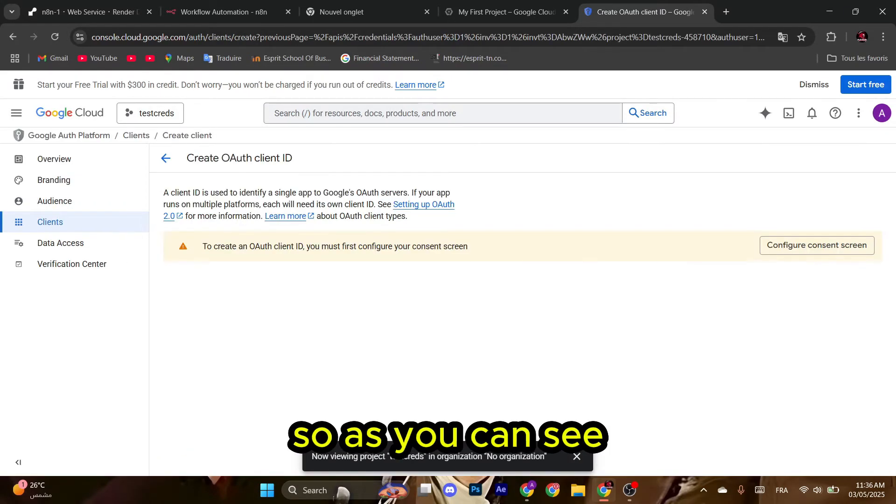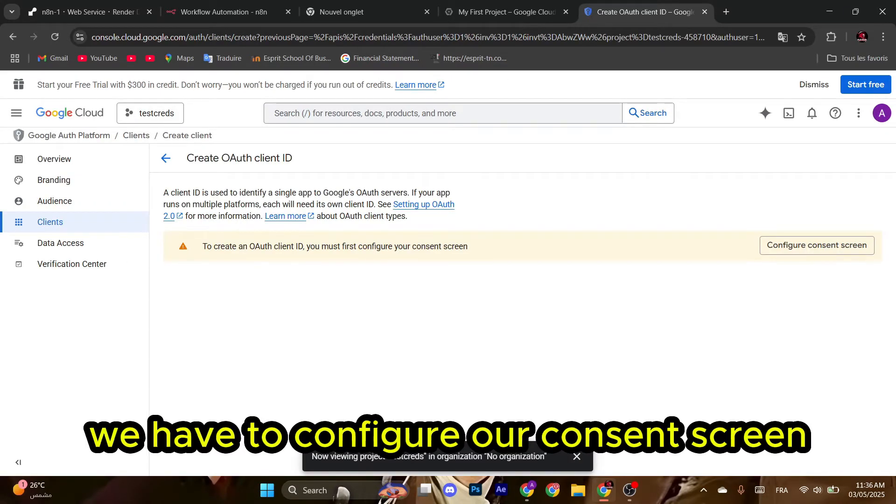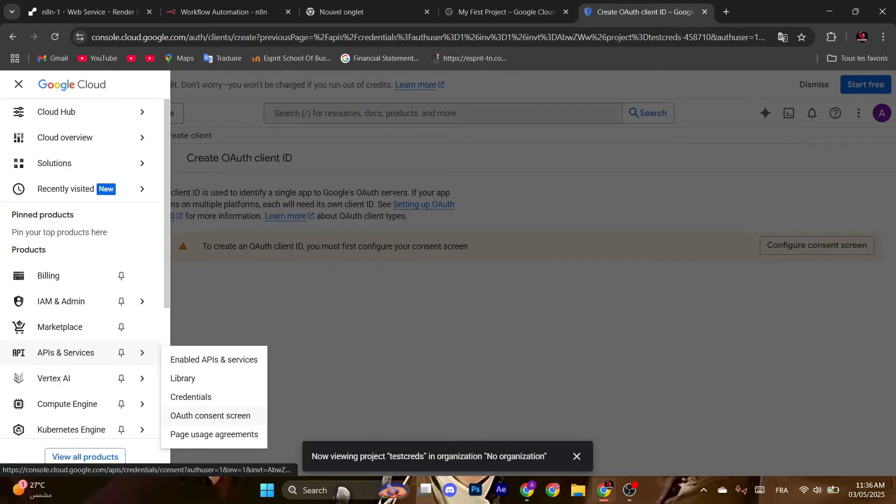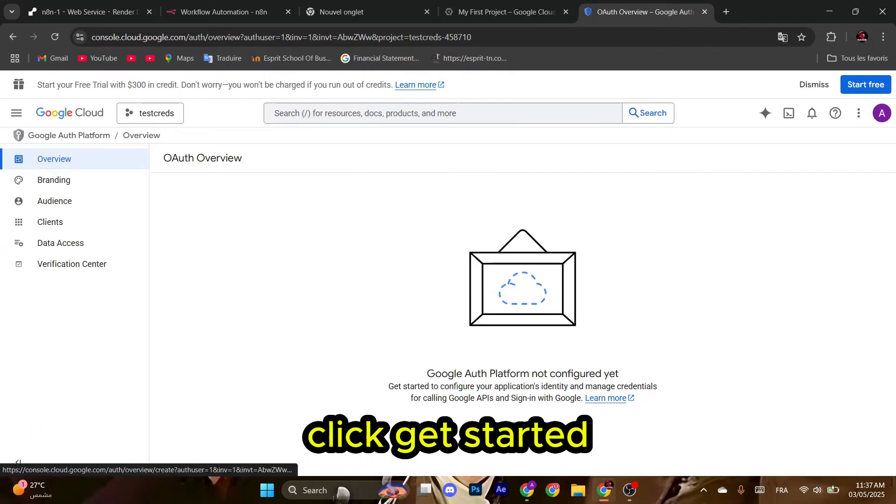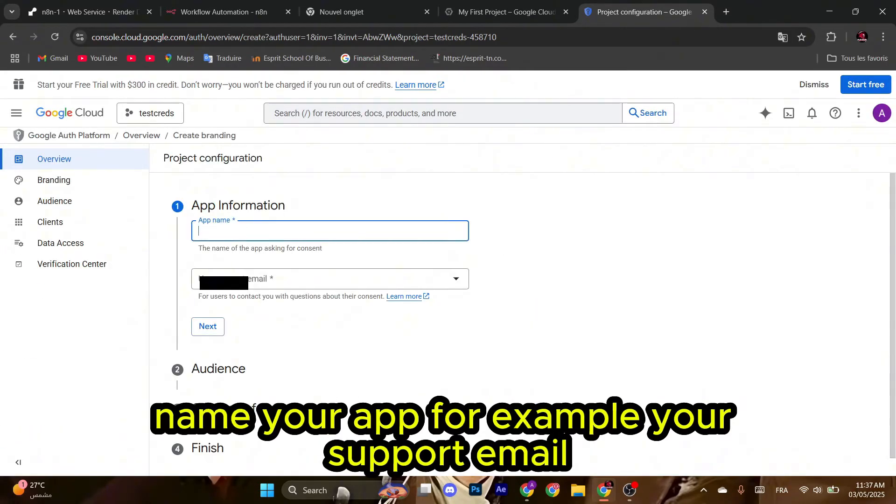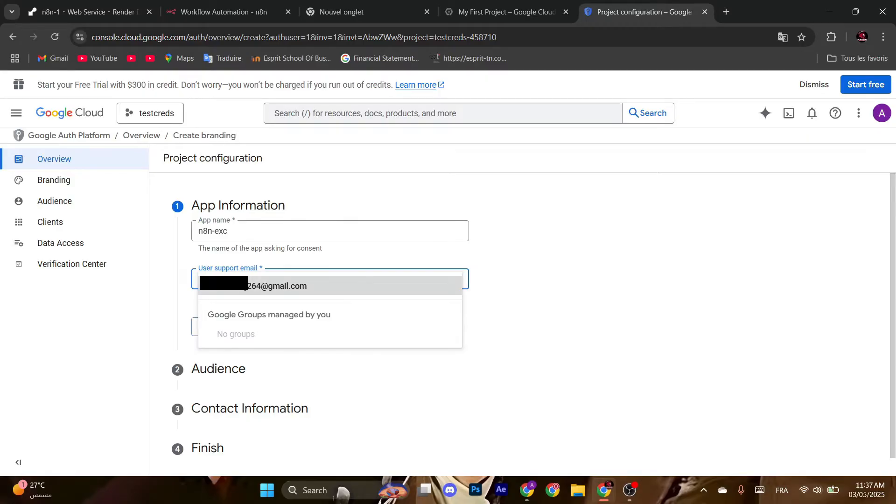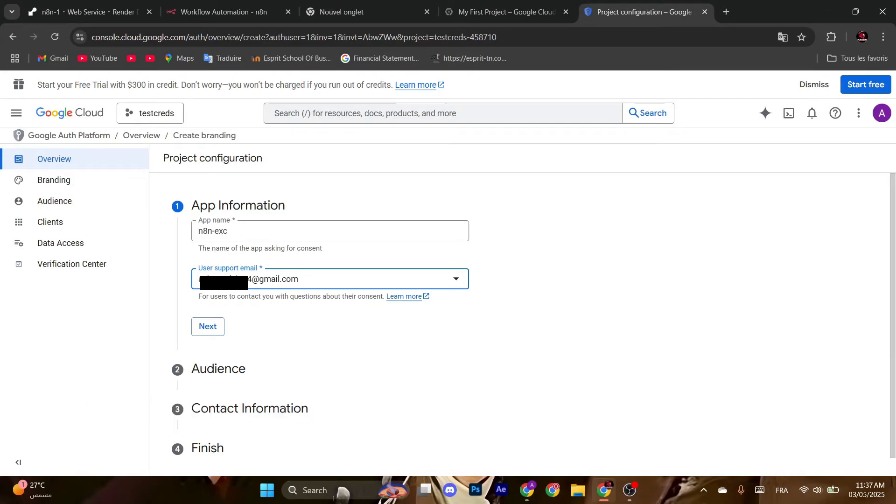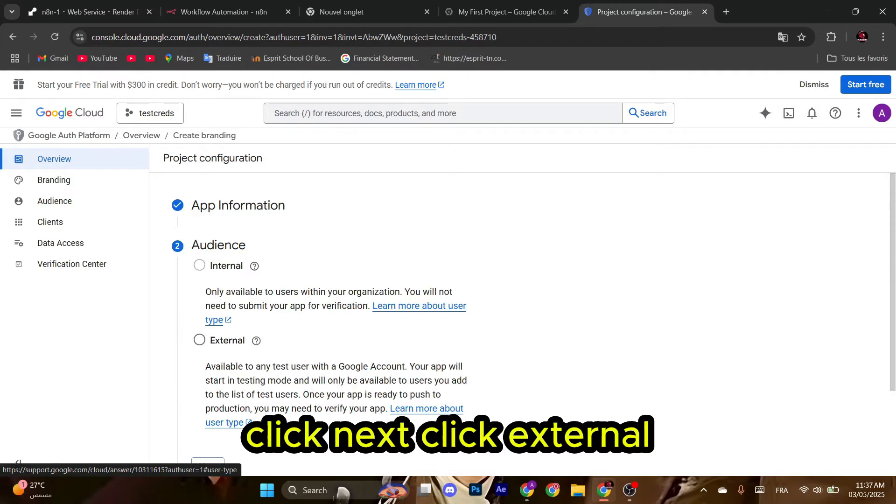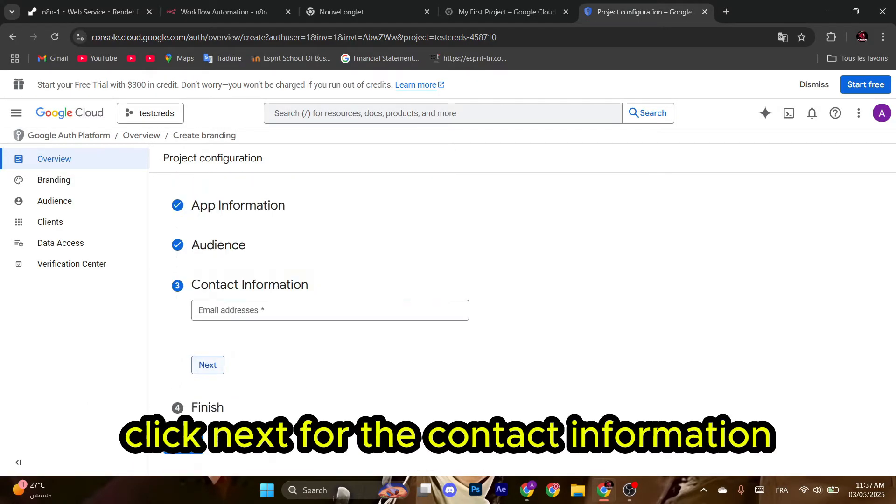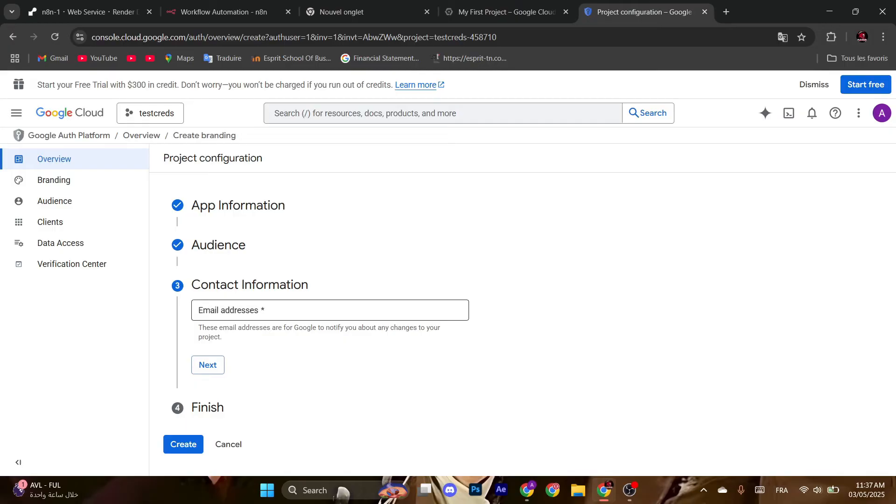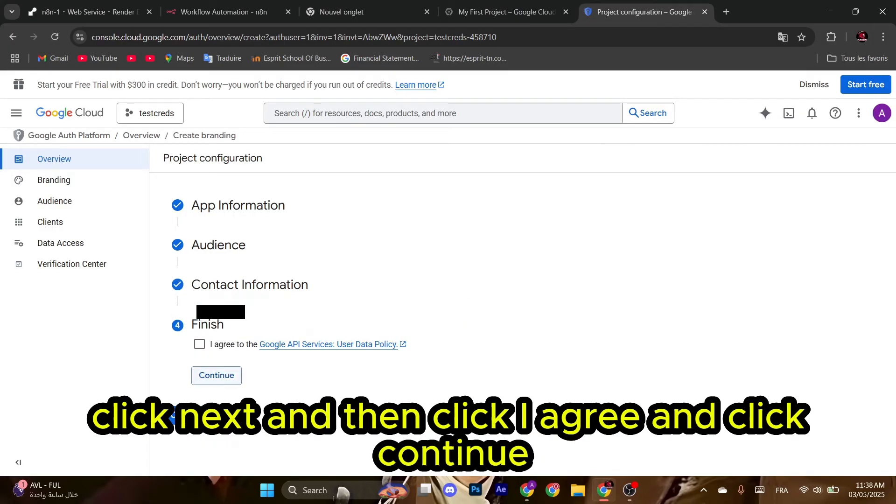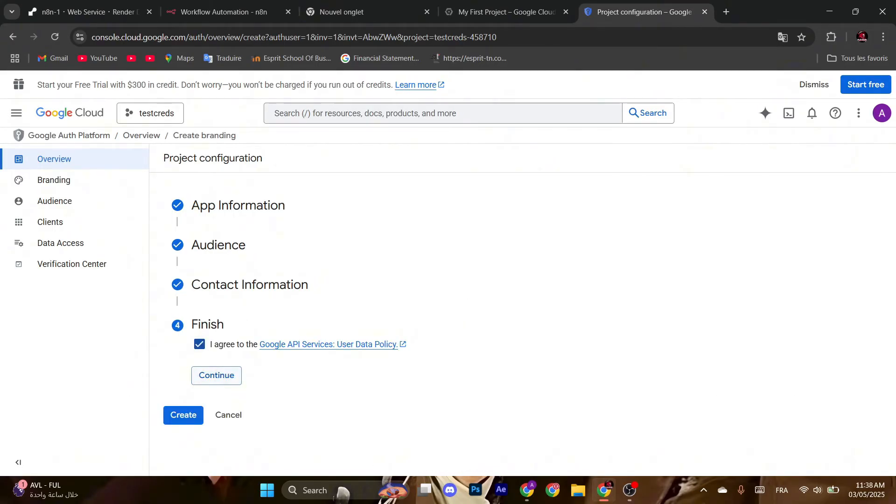As you can see, we have to configure our consent screen first. Click consent screen, click Get Started, name your app. For example, your support email - make sure to put the same email from now on. Click Next, click External, click Next. For the contact information, the same email. Click Next and then click I Agree and click Continue, and then click Create.